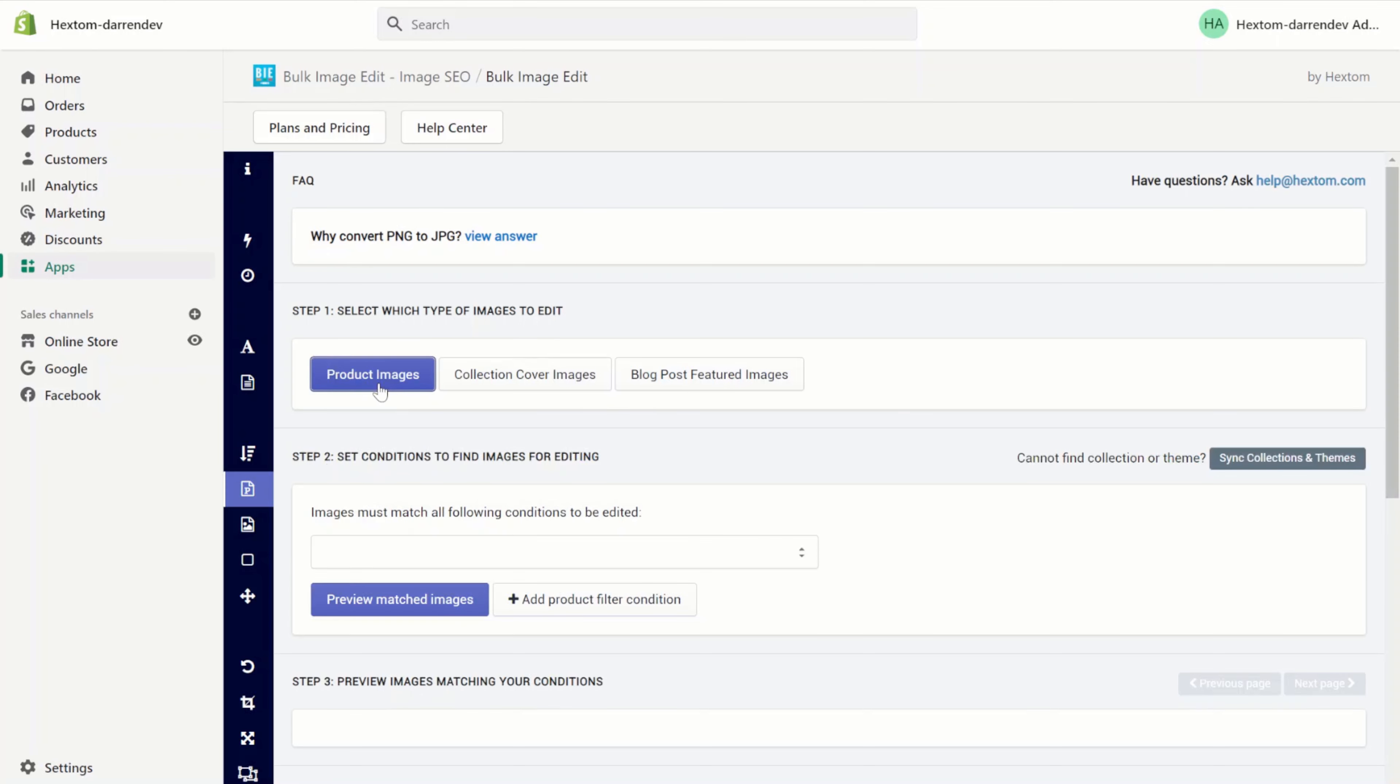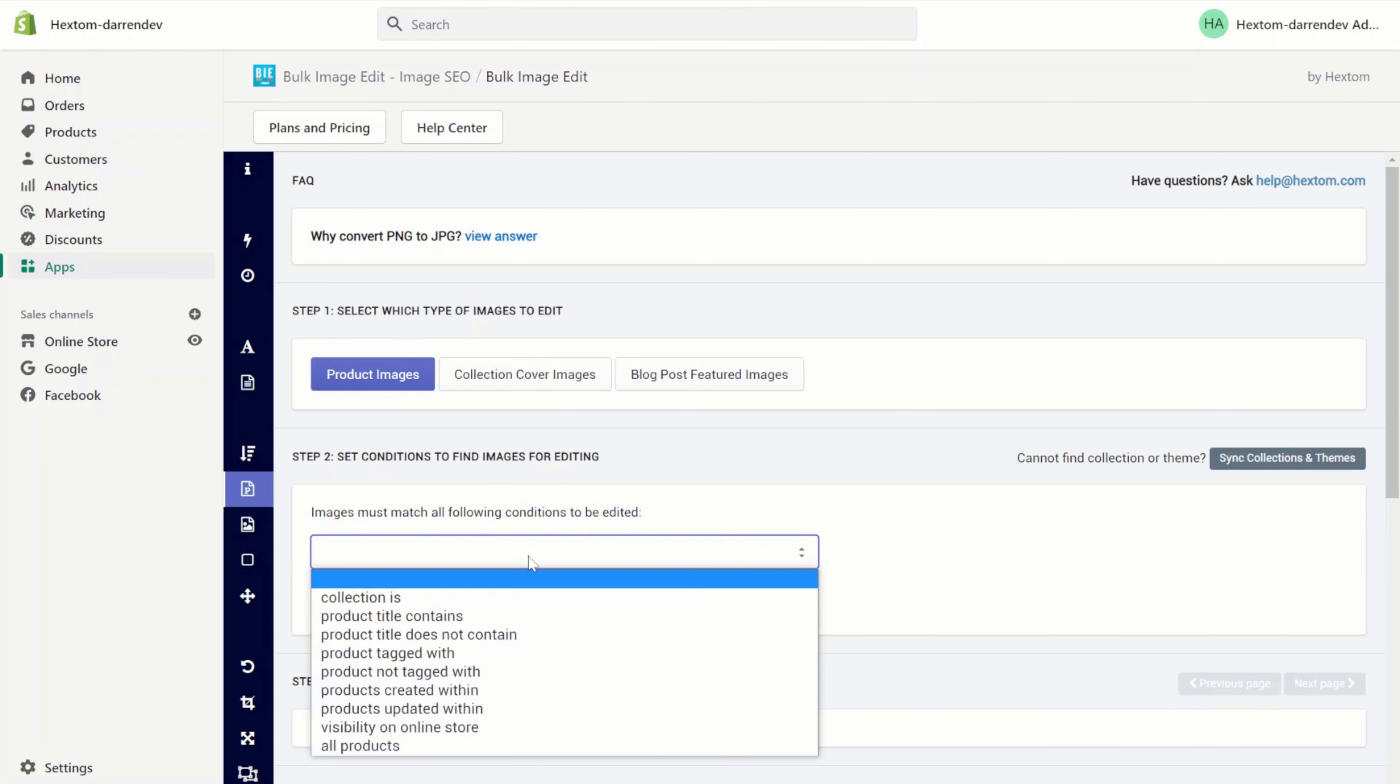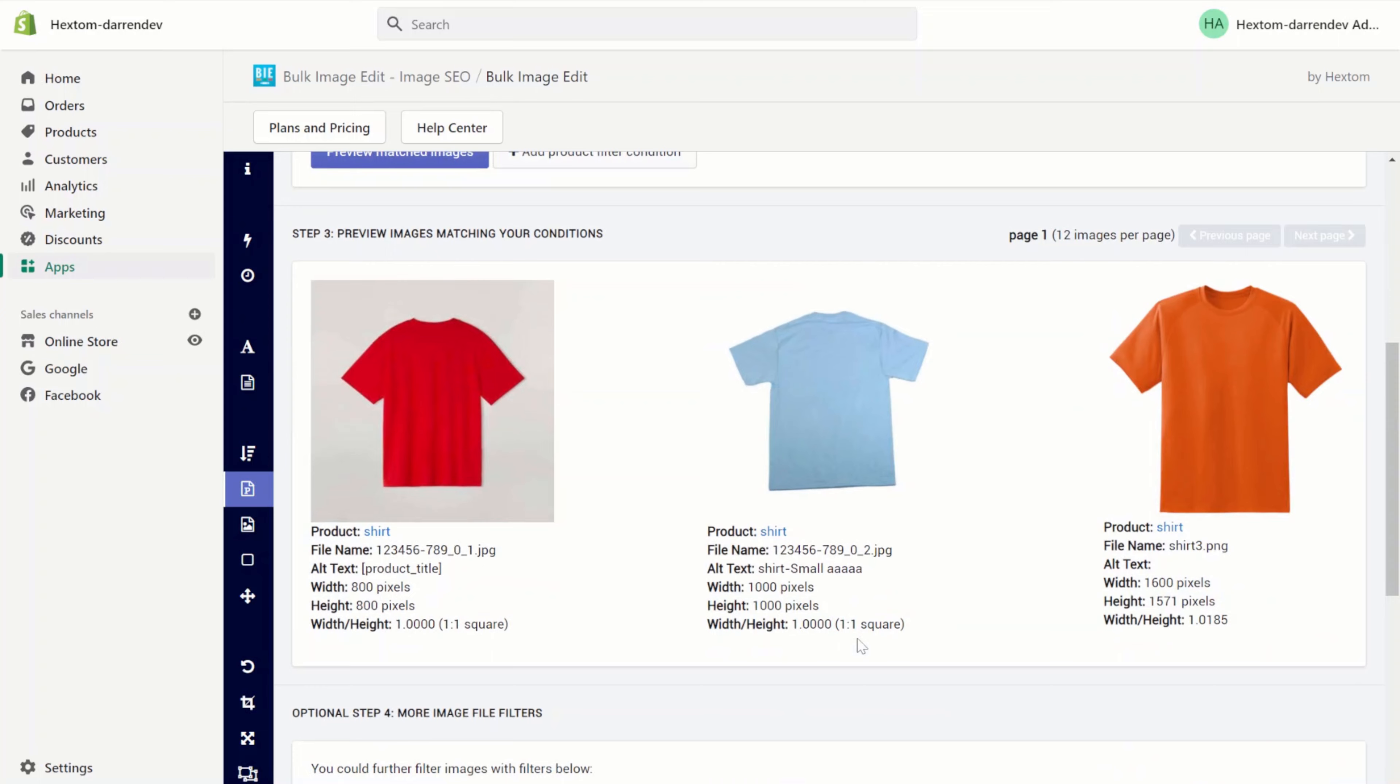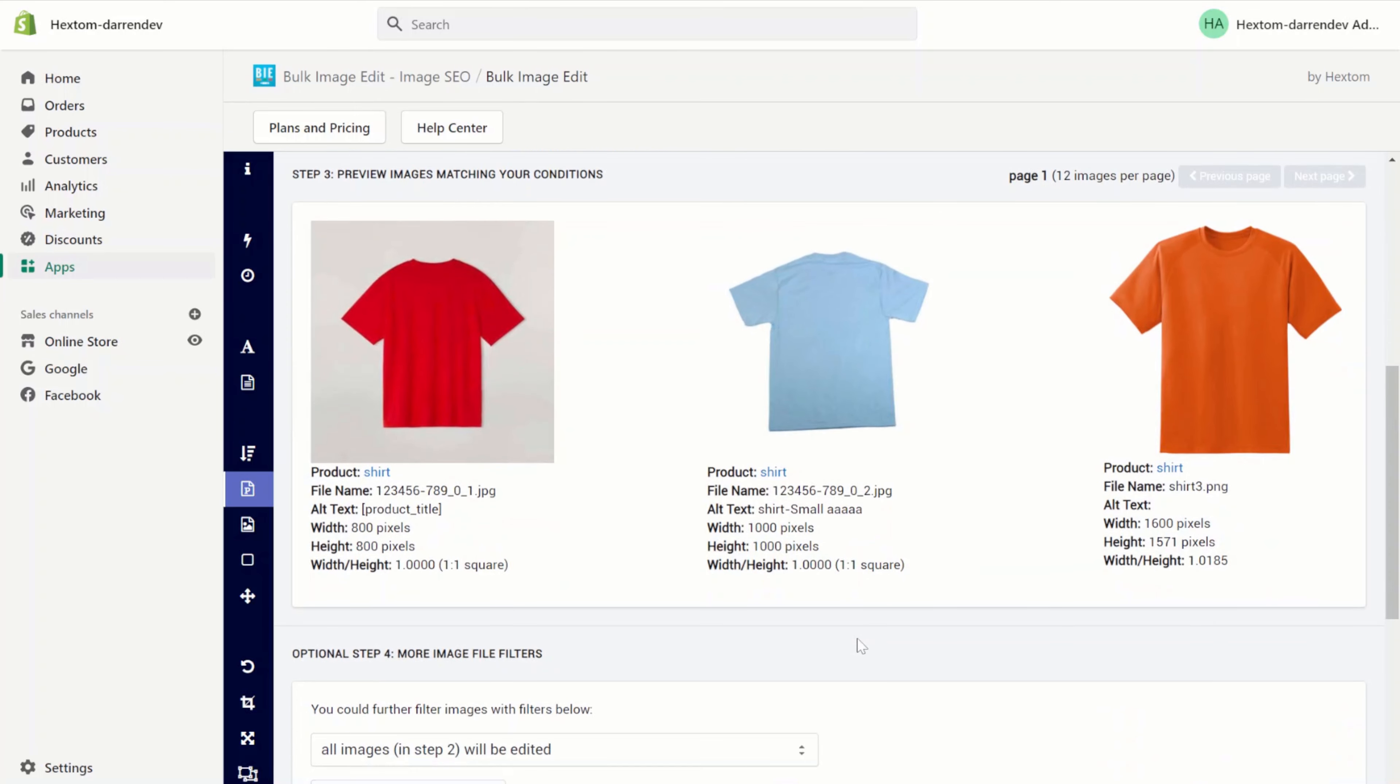Select the product image. I want to edit the product shirt. As you can see we have three images on our product. Two JPGs and one PNG.